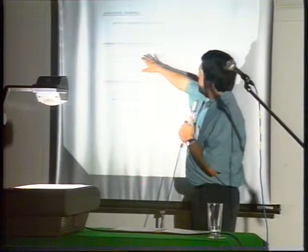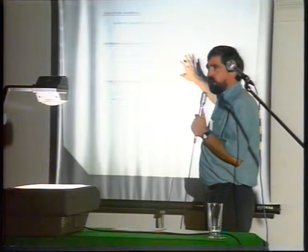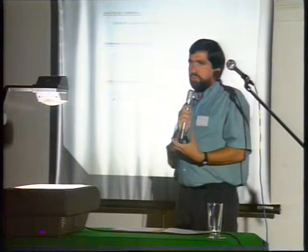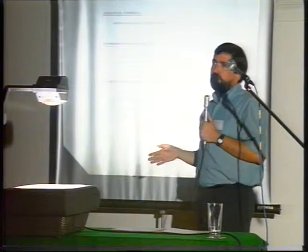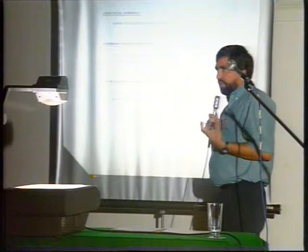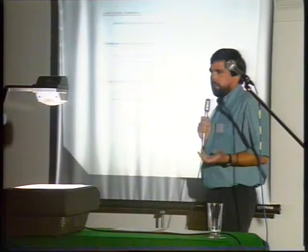Without going into all the mathematical details, the boundary element method leads to a matrix equation — a system of linear equations relating the potential to the source you are considering. The size of this linear equation is really the number of nodes, or the number of triangles, you are considering.